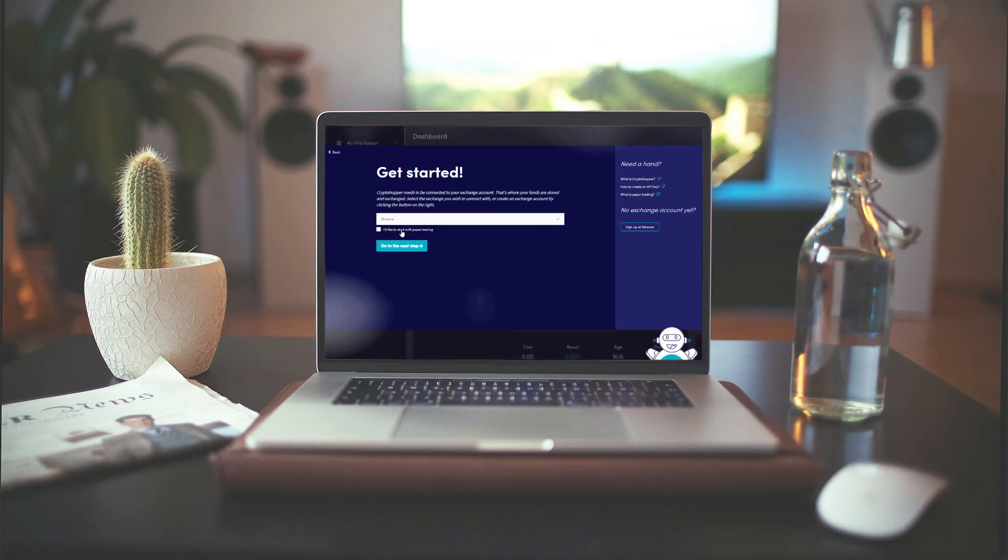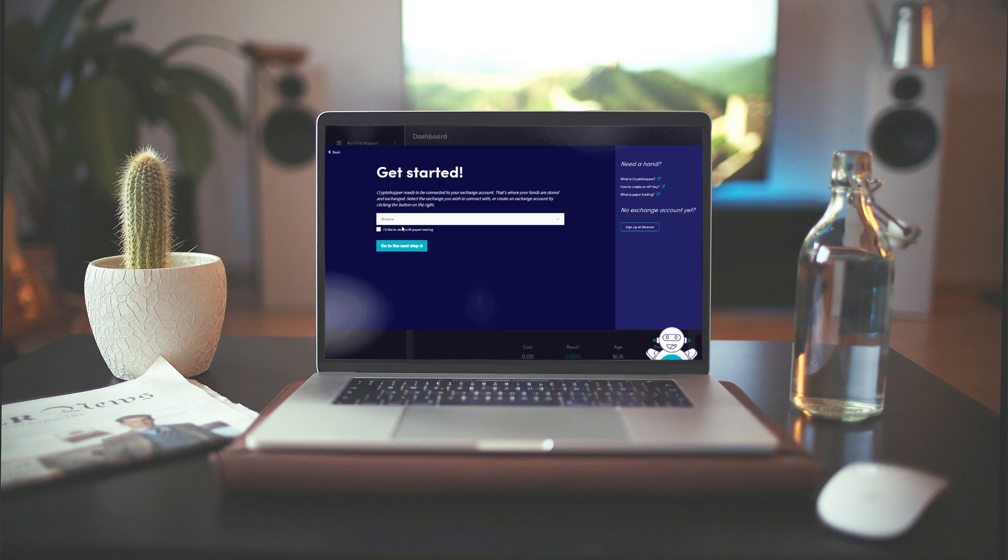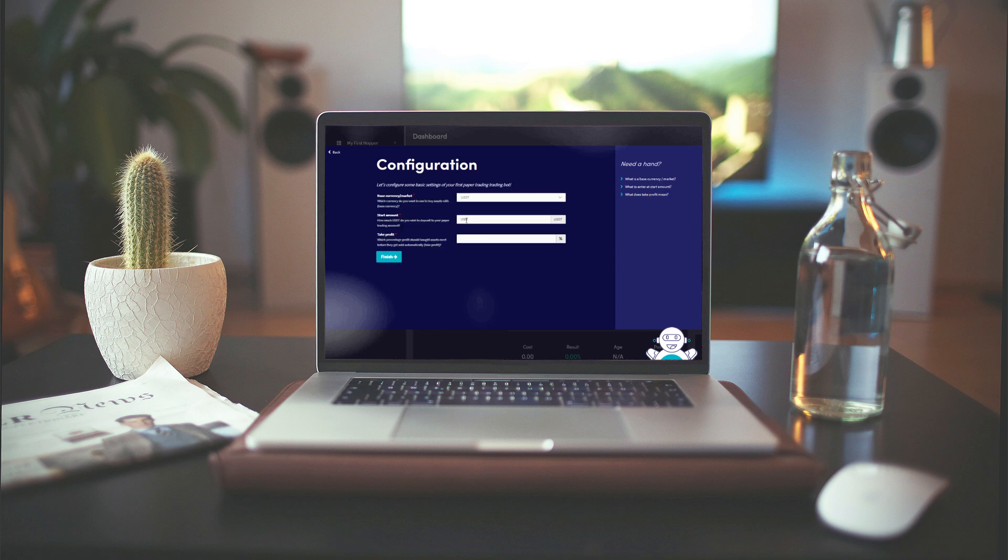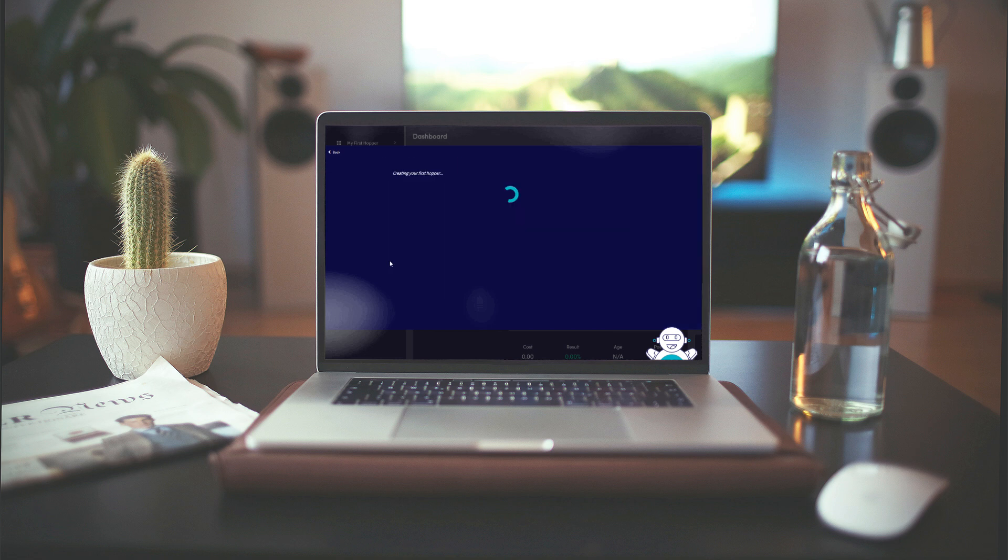When you get started on CryptoHopper, you will first encounter what we call the new user wizard. For this video, we're going to assume that you've skipped this wizard and now are asking yourself how to move forward.